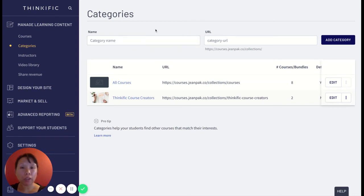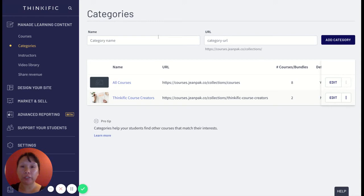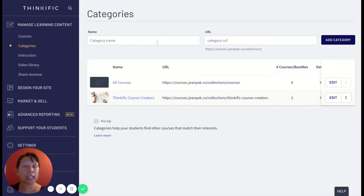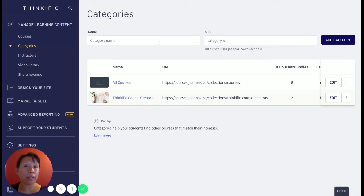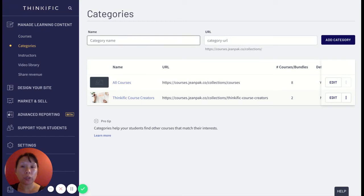Another option to think about in terms of categories is if you have different types of fitness classes and you want to designate like level one, level two, and level three, kind of like beginner, intermediate, and advanced. This is where categories come in really well because you can have...